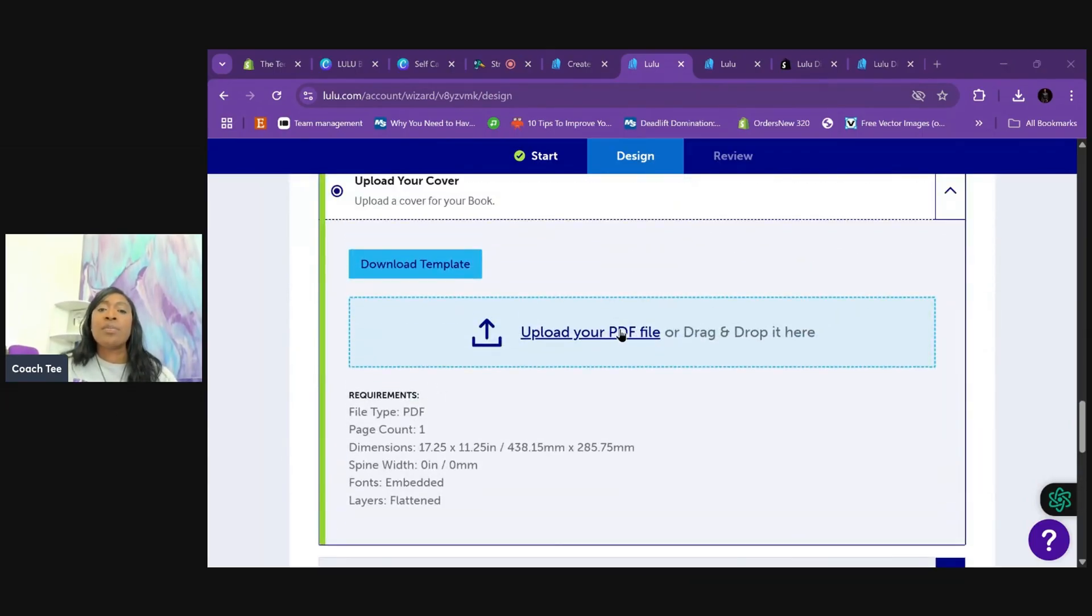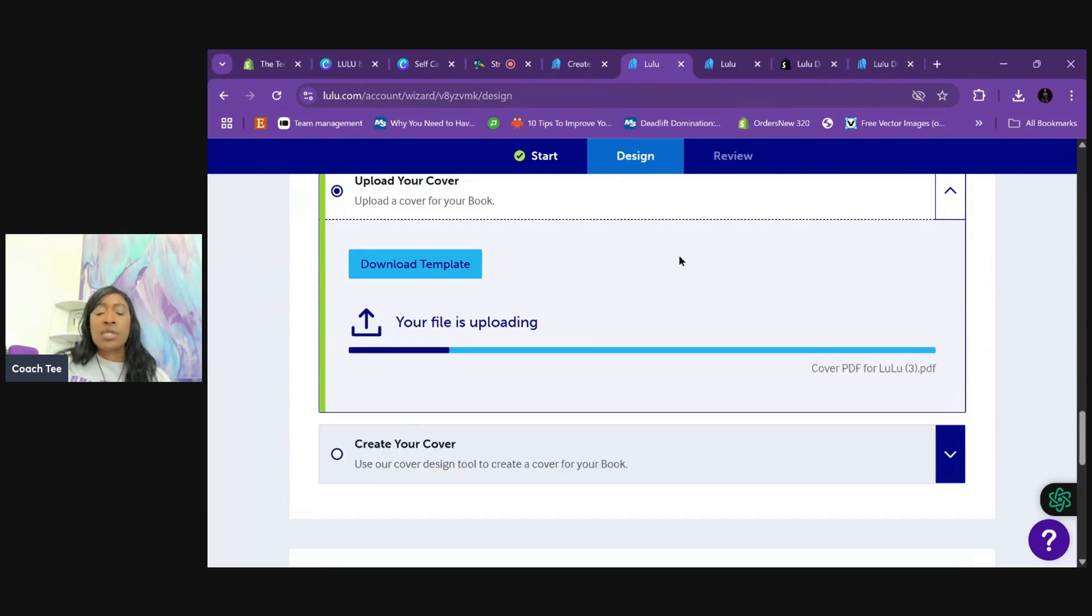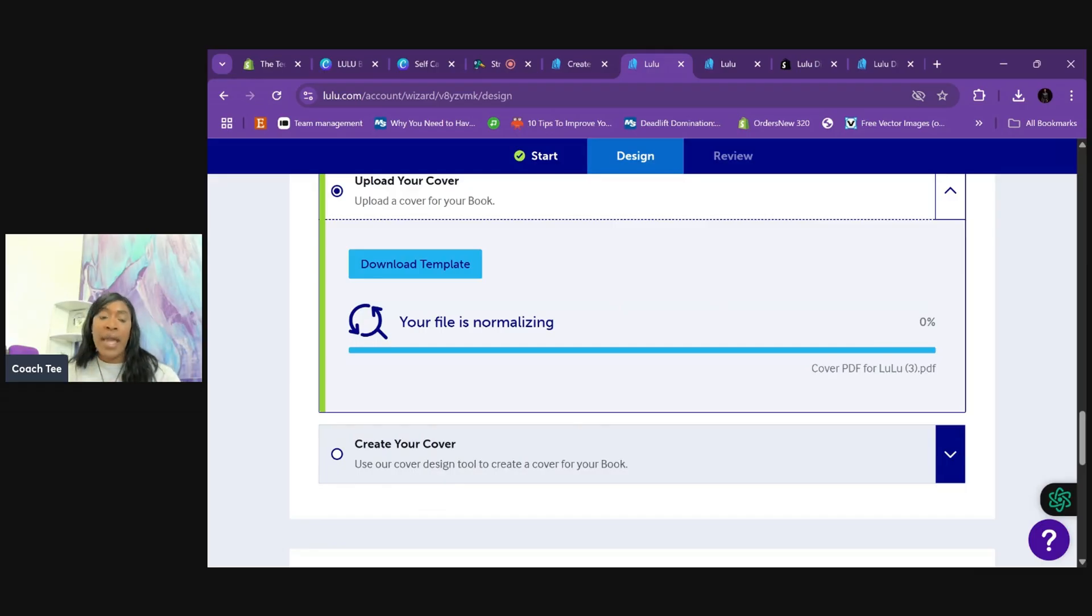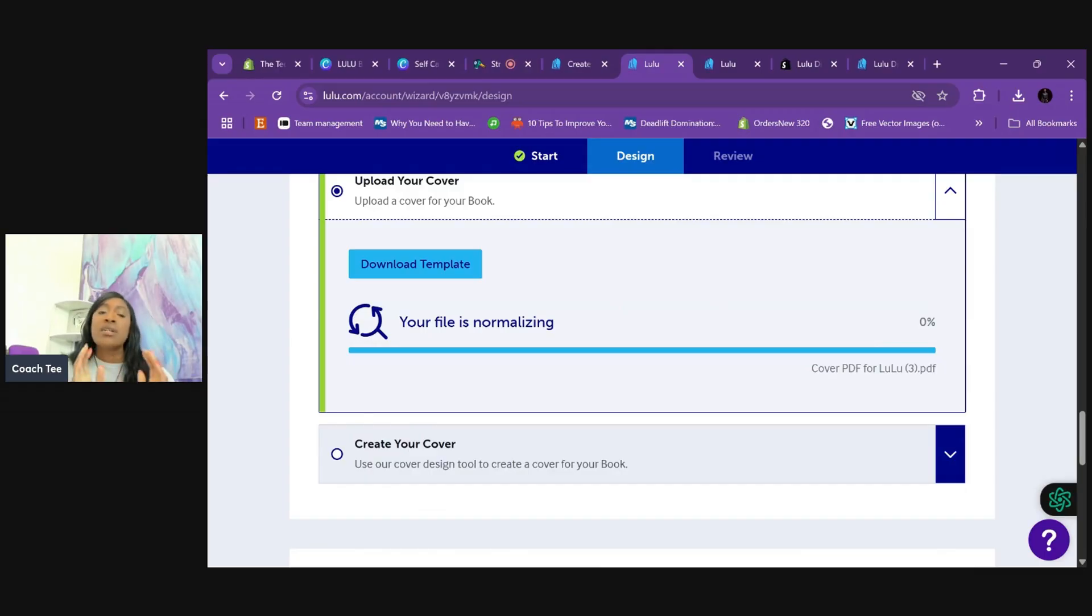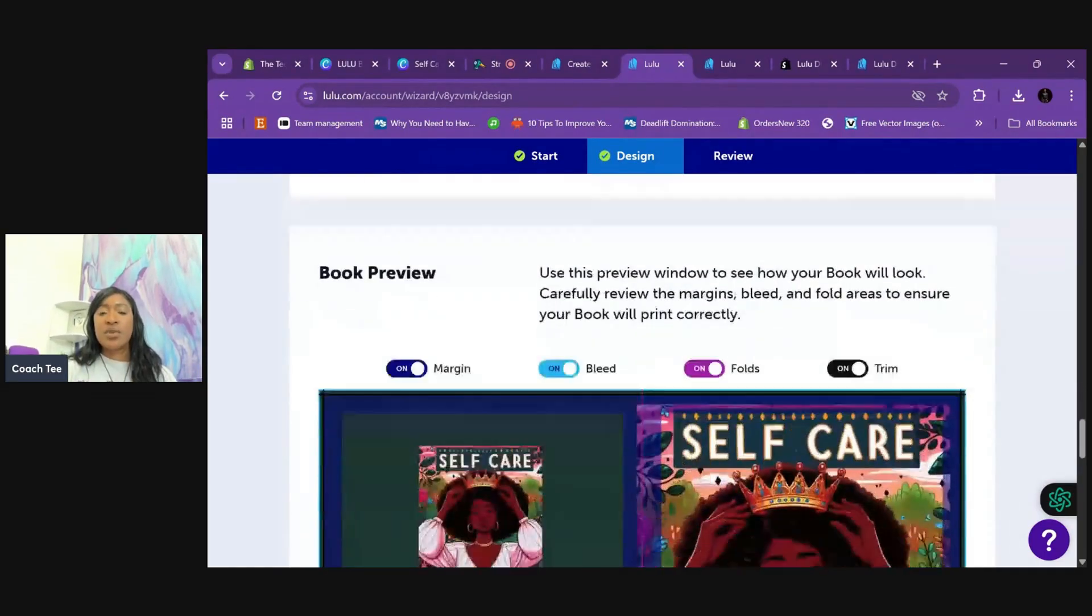I almost didn't upload the PDF. Let me go back and put the cover y'all. Make sure you do the stuff that I told you. And if you're using Canva so that it could be high quality. If you don't flatten it, if you don't change it from RGB to CMYK.